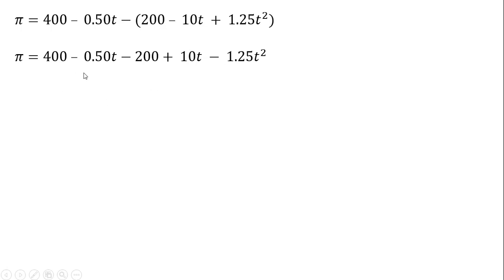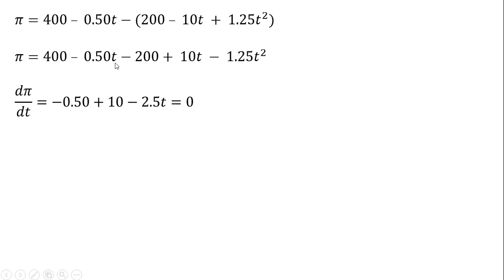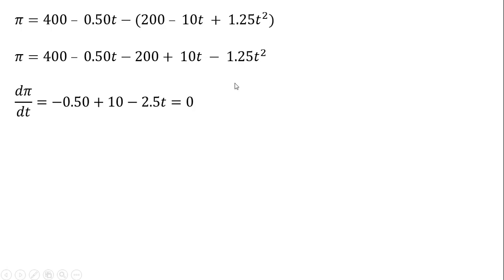Now we're going to find our optimal value for T. We're going to maximize profit with respect to our choice variable T. So I take the derivative with respect to T. The derivative of 400 is 0. The derivative of minus 0.5 T is minus 0.5. The derivative of minus 200 is 0. The derivative of 10 T is 10. And finally, the derivative of minus 1.25 T squared is minus 2.5 T. 2 times 1.25 is where this 2.5 comes from, and then I subtract 1 from the exponent.